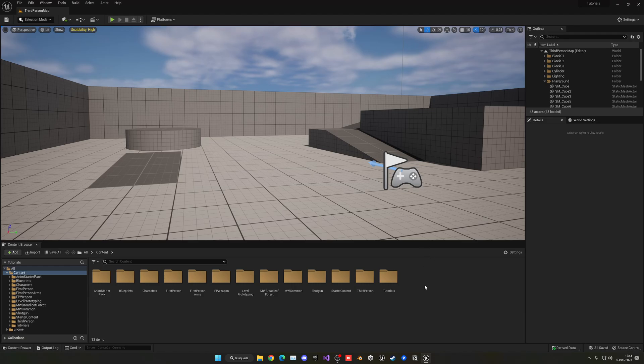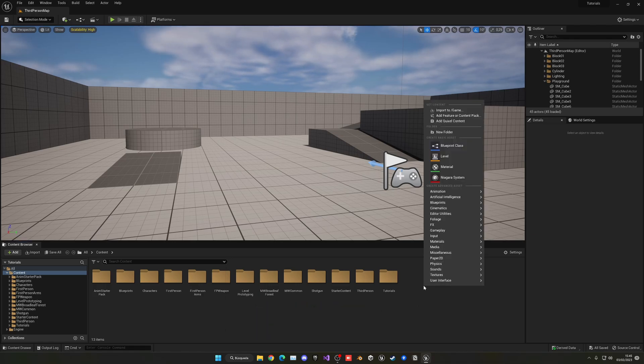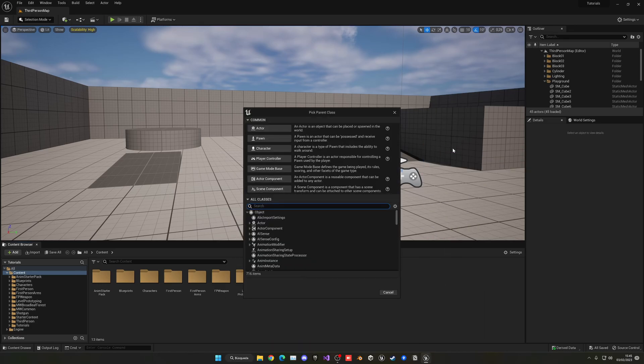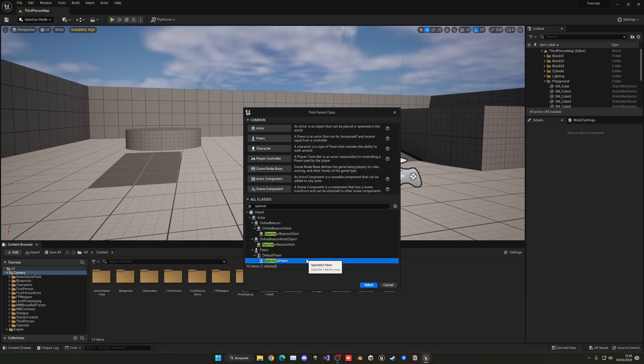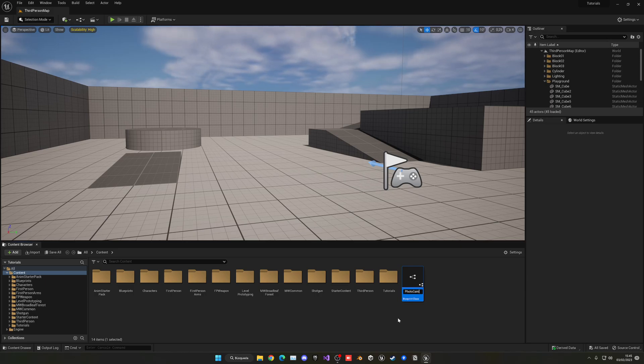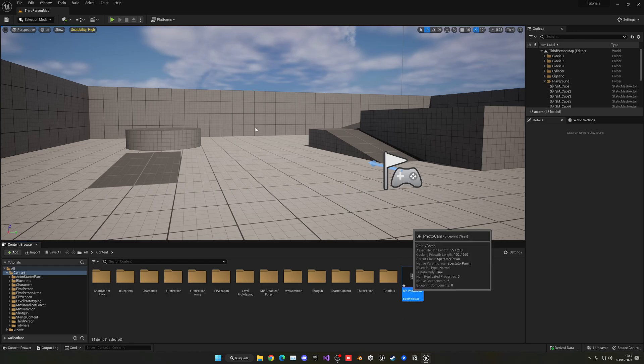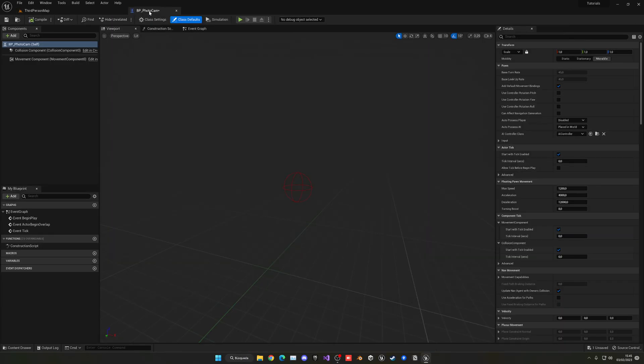Alright, so the first thing that we want to do is go ahead and create our flying camera. So Unreal Engine will actually do it very easily for us because there's actually a blueprint already created. So if we right-click and go into Blueprint Class, we can search for Spectator and then we can see that we have a Spectator Pawn. So let's go ahead and select this and now we can name this BP_PhotoCam and then we can go ahead and open this. Now right now we will not need to touch anything on here. Later on of course, but there's some few things that you can change.